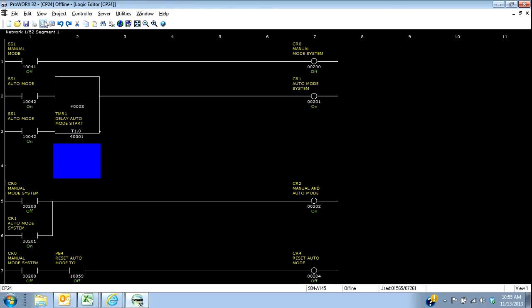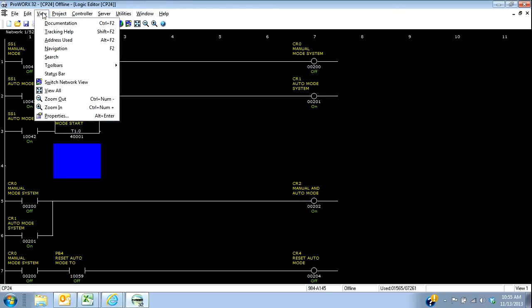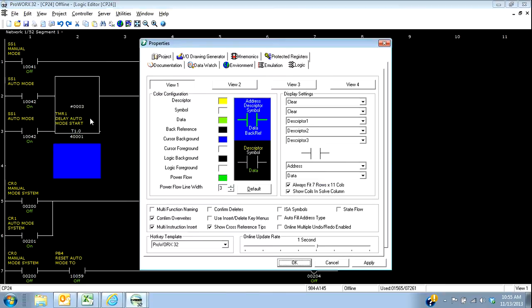So again, to set that up, I just go under view to my properties. And then that's where I set that stuff up.